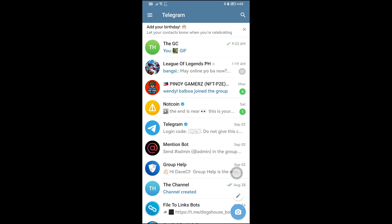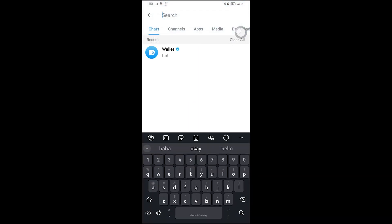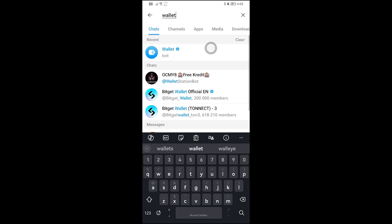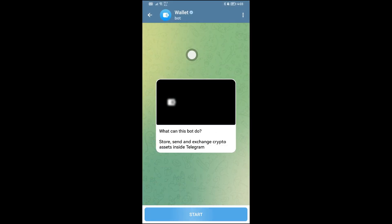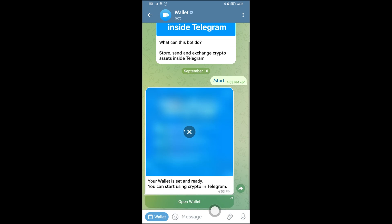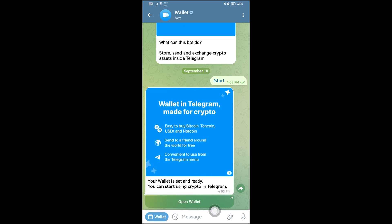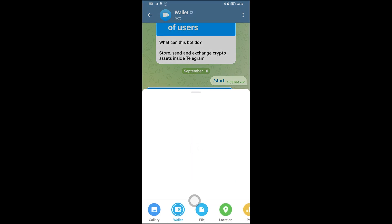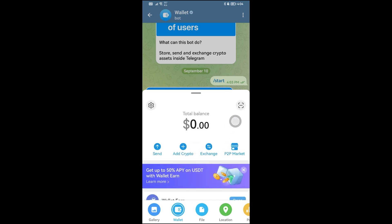In this video I'm going to show you how to use the Telegram Wallet. The first thing we are going to do is set it up. Tap the search bar and look for 'Wallet'. This is the Wallet bot — it says 'store, send and exchange crypto assets inside Telegram'. Click the Start button and you'll have the wallet available. Go ahead and open it.